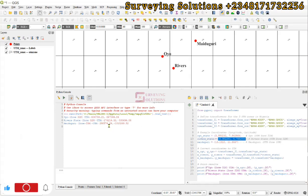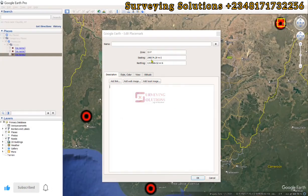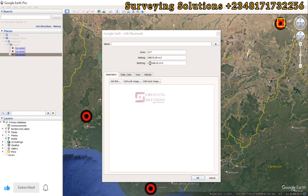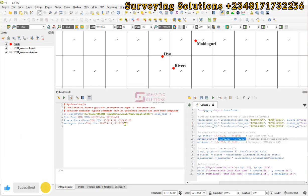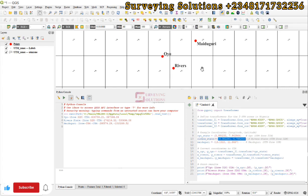For zone 33, we have an Easting of 289,574 matching 289,574, and the Northing is 1,310,269 matching 1,310,269. This now validates our result that the conversion carried out using this simple program is actually correct. We have been able to use Python to convert coordinates from geographic to projected successfully.